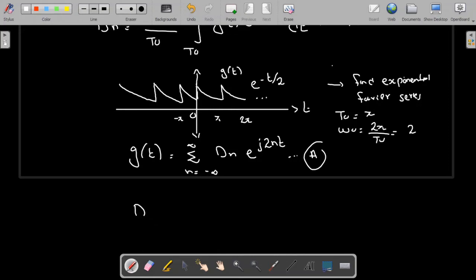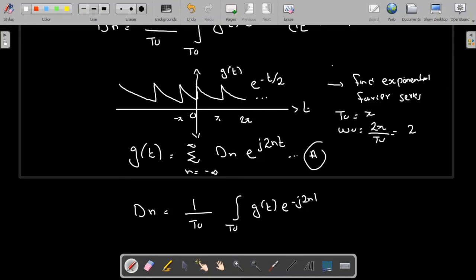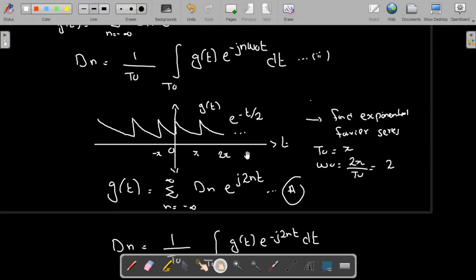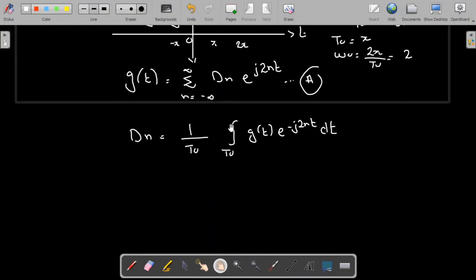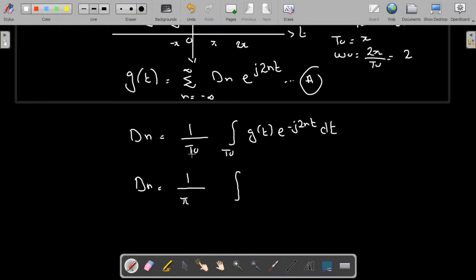The coefficient d_n is going to be equal to (1/T₀) times the integral over T₀ of the function multiplied by e^(-j·2n·t) dt, where I have substituted ω₀ = 2. Since T₀ = π, we integrate from 0 to π, so d_n = (1/π) times the integral from 0 to π of e^(-t/2) · e^(-j·2n·t) dt.